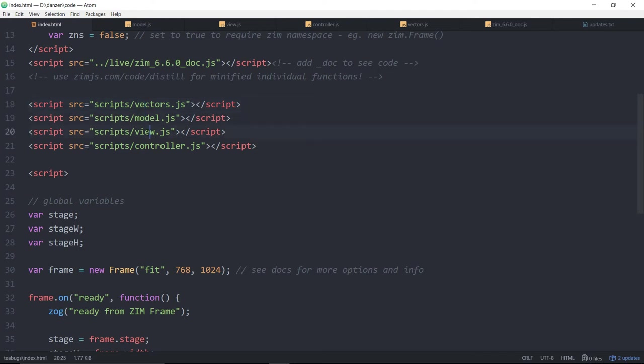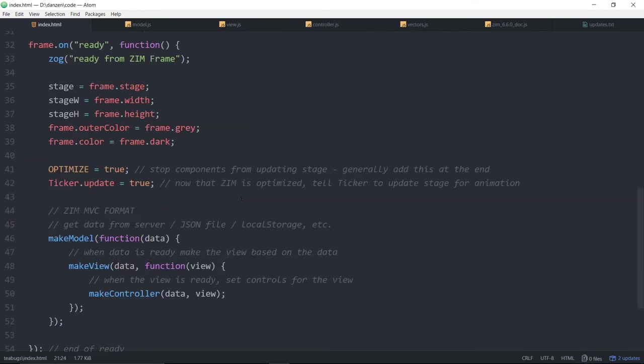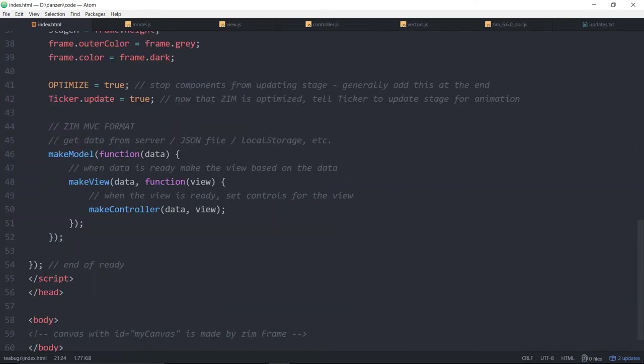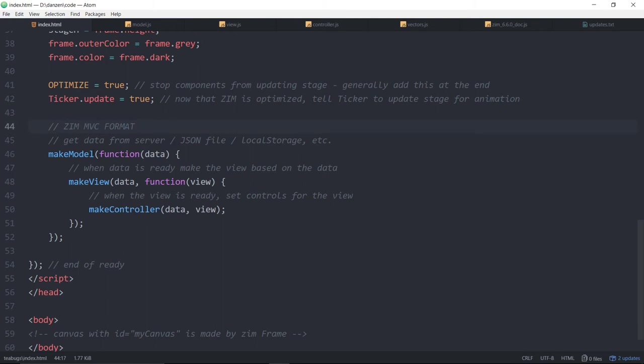We've got a model view and controller that we're bringing in and just down in here this is quite nice. We've now sort of formulated a Zim model view controller format.